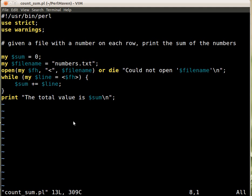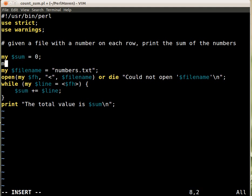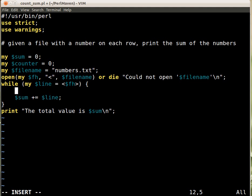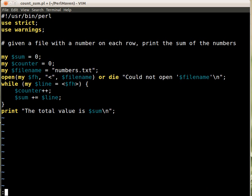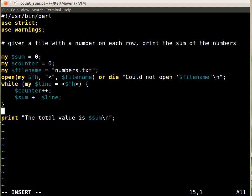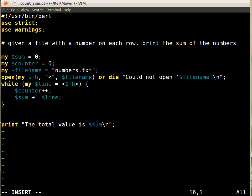For the average we need the total divided by the number of elements. So we need to count how many lines we encounter. For that I create a counter which we set to zero. At the beginning we have zero lines. And then here inside every time we read a new line we set the counter to one more. I can do this plus equals one, or the best way is just to plus plus. So every time we encounter a line we add one to the counter and then here we can print out.